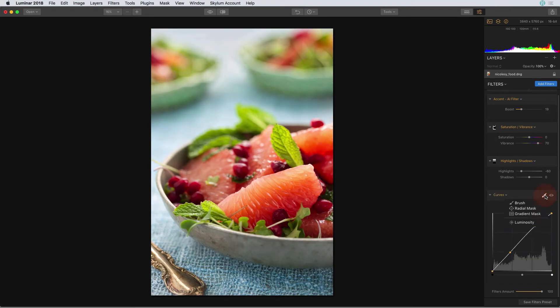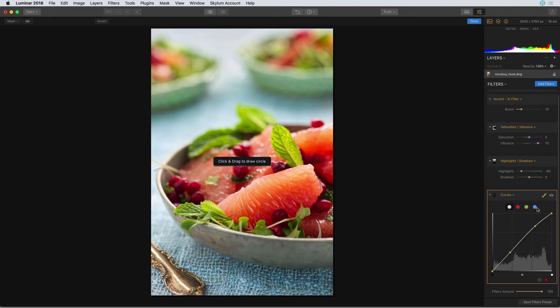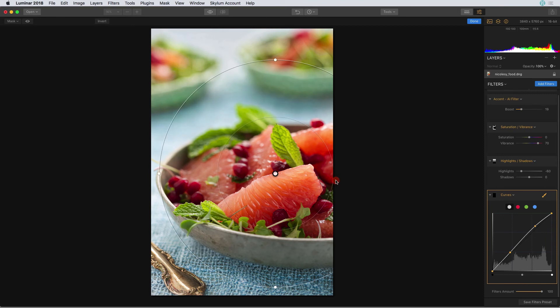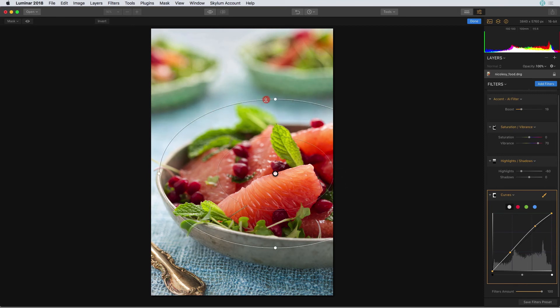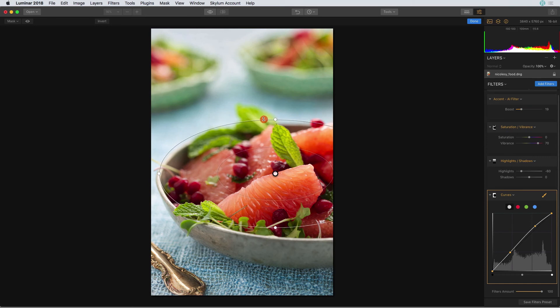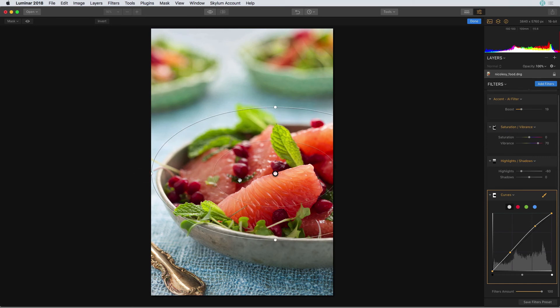So I'll click on the little brush icon in this filter and select radial mask. I'm going to draw a circle to start and then release and now I can turn it into an oval just by moving one of those sides down.